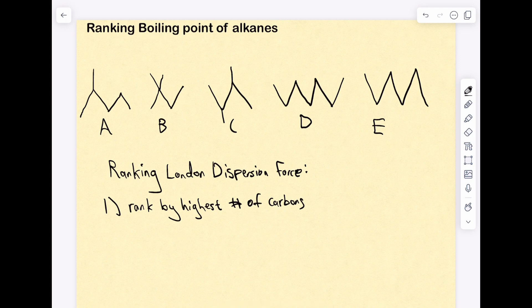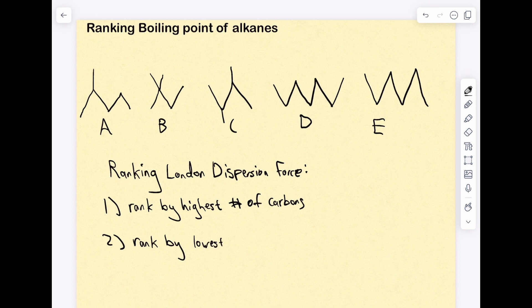Next, step two, you rank by branching. In the case of branching, you rank by the lowest number of branches — so if you have fewer branches, you give it a higher rank than a molecule with more branches.